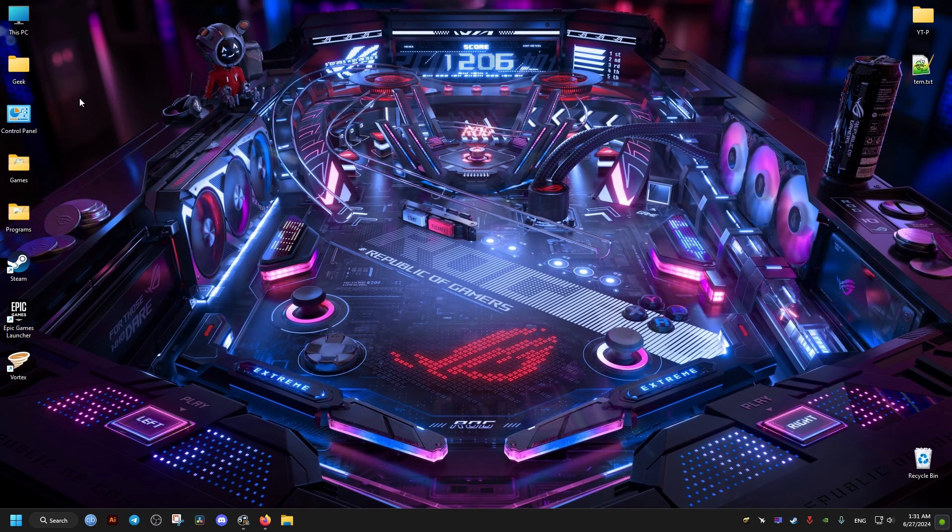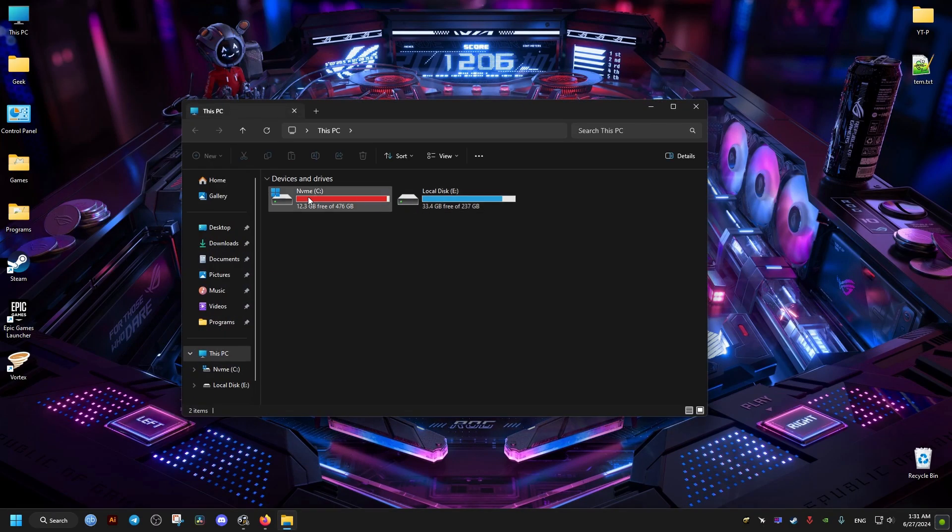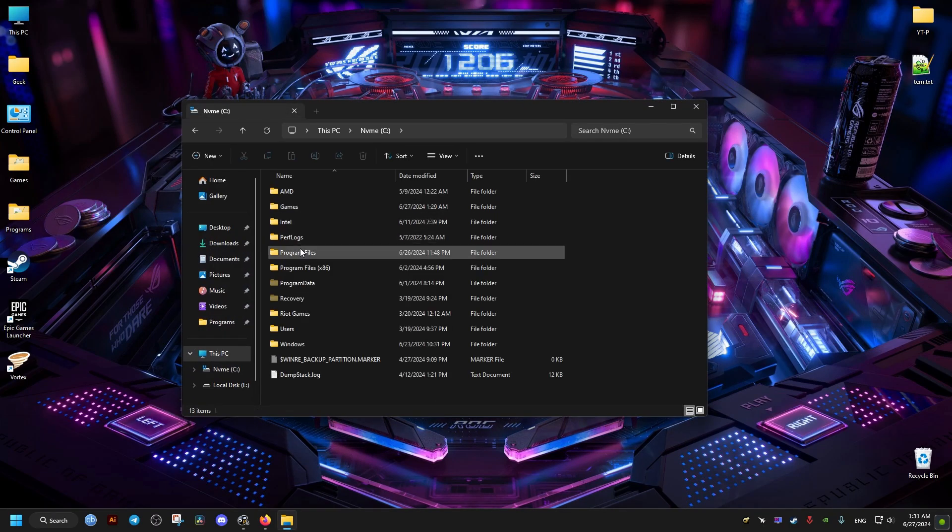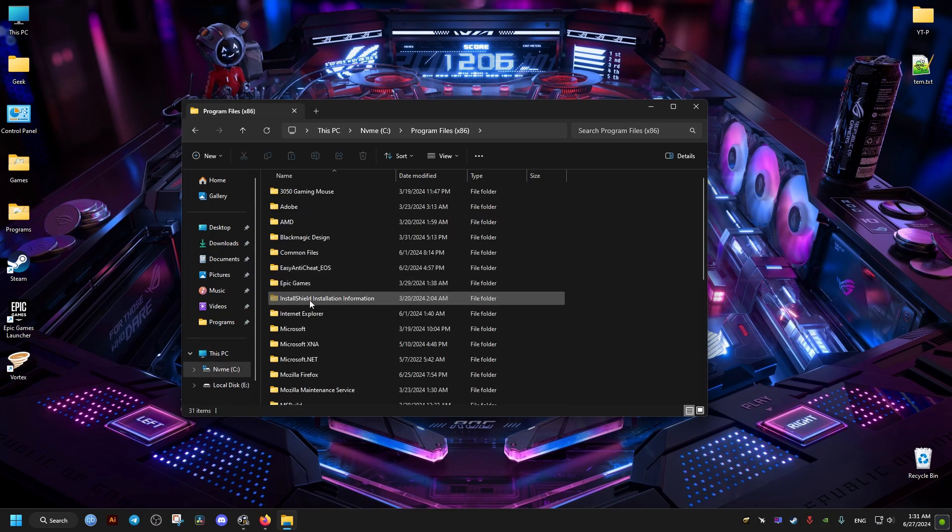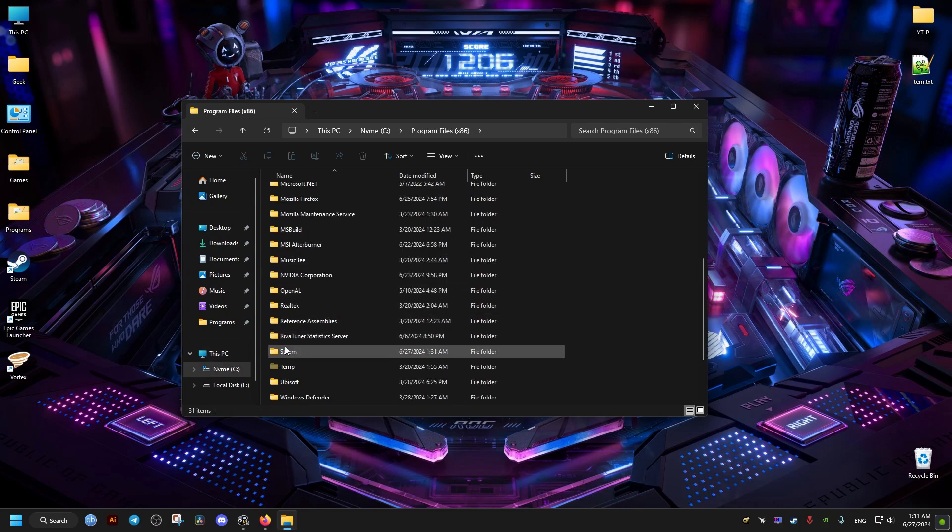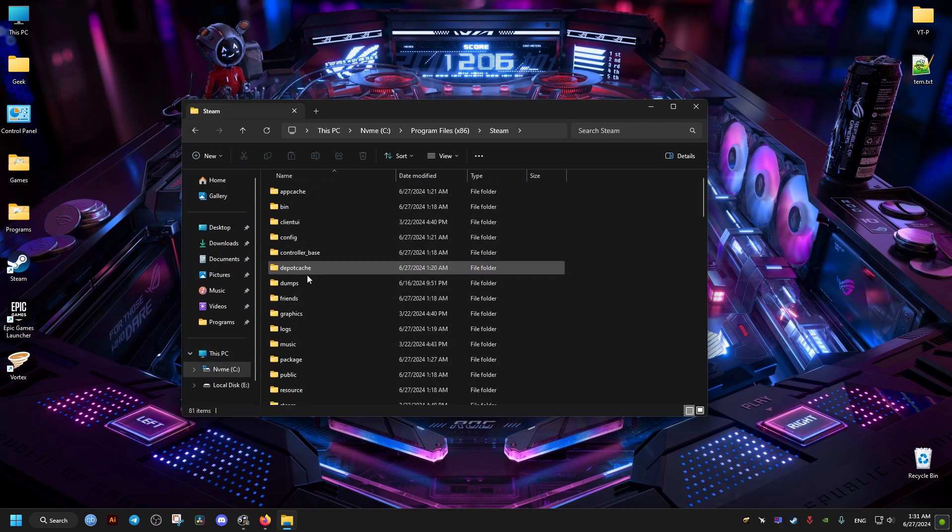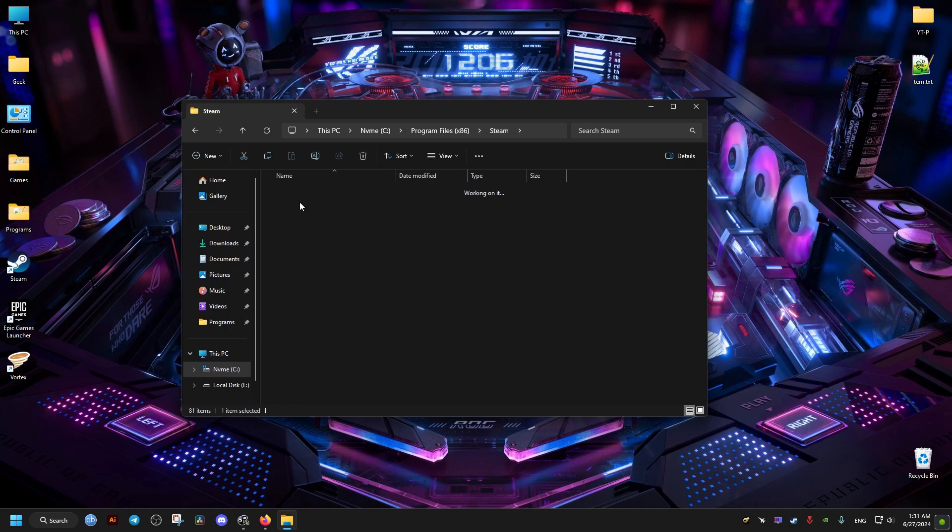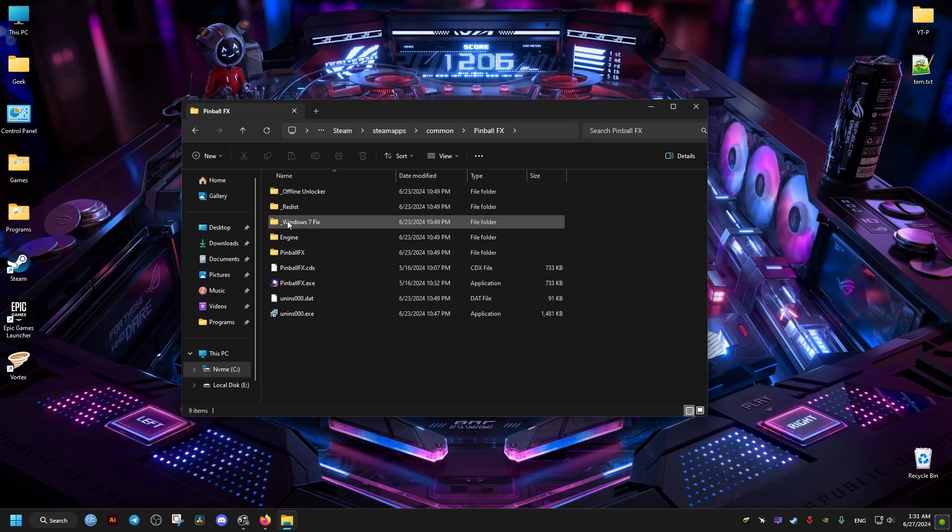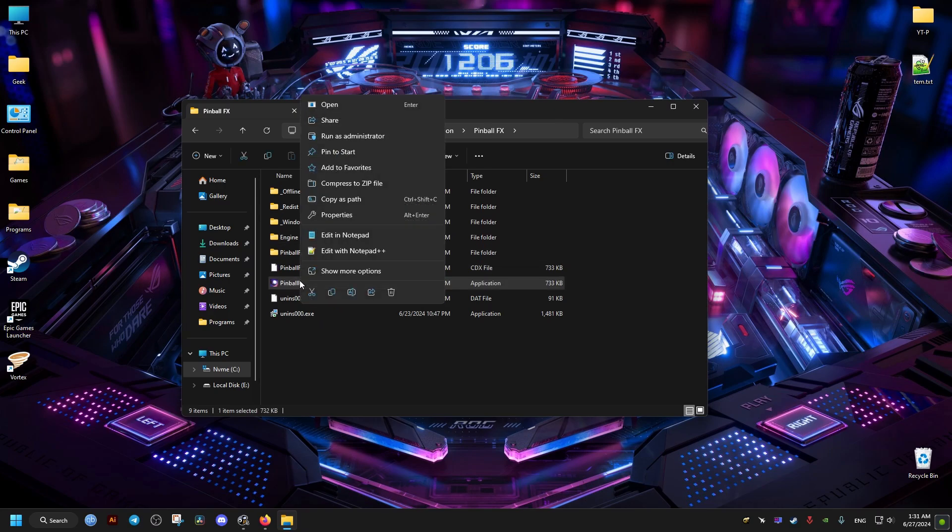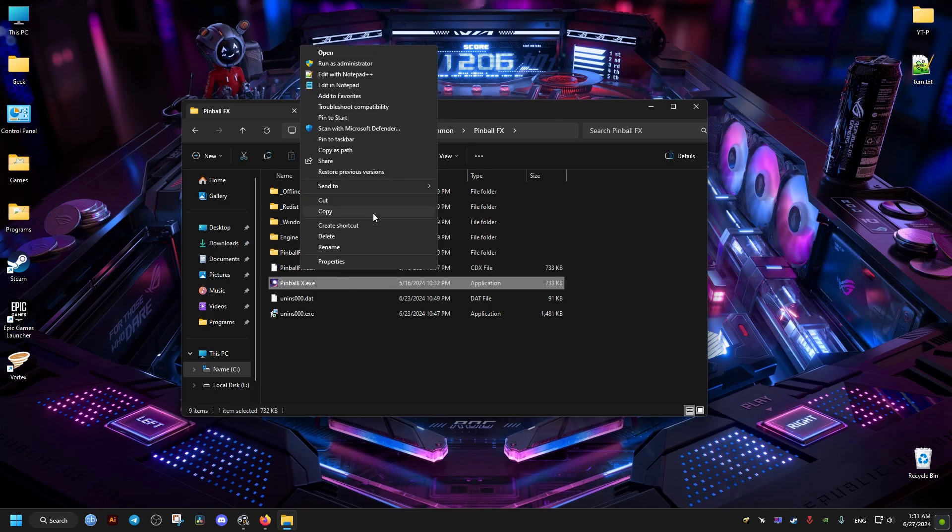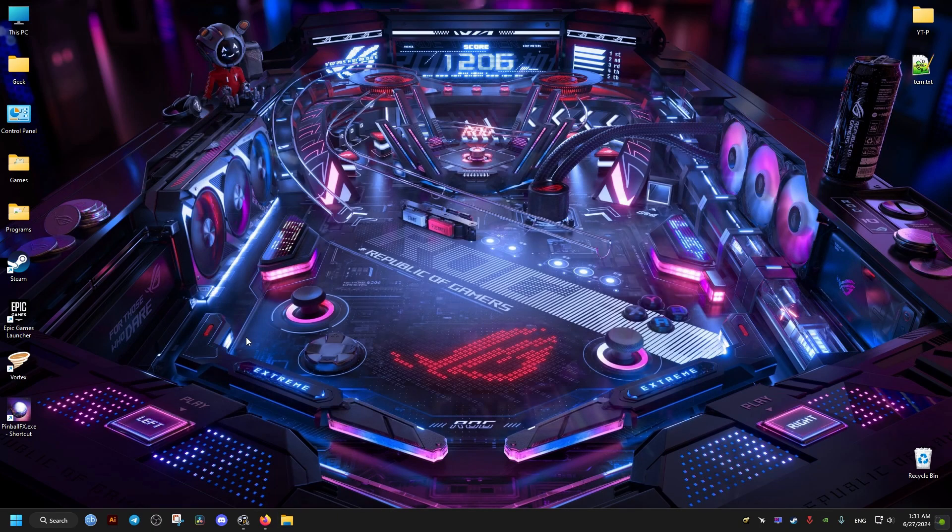For the non-Steam version of the game, we go to the same folder where we installed the game. For me it's in Steam but it might be different for you. We go to Common and for the executable we make a shortcut of it. Then for this shortcut I'm just going to clean up the name here since I sent it to the desktop.